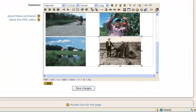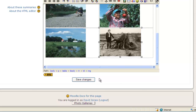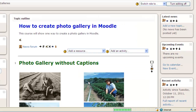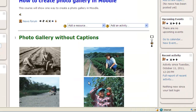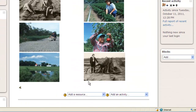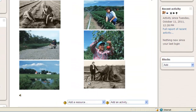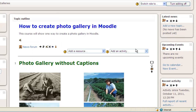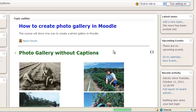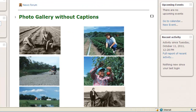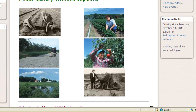I scroll down and click Save Changes. Now when I look at it, I have a nicely formatted photo gallery. I'll turn editing off just to take a look at what it looks like, and now I have a very nice photo gallery right there.